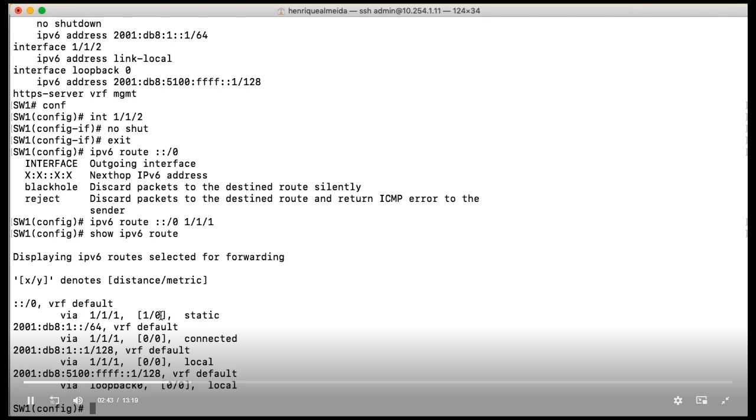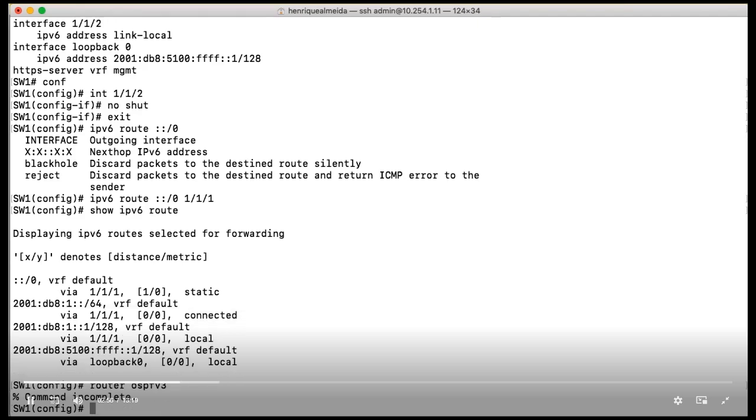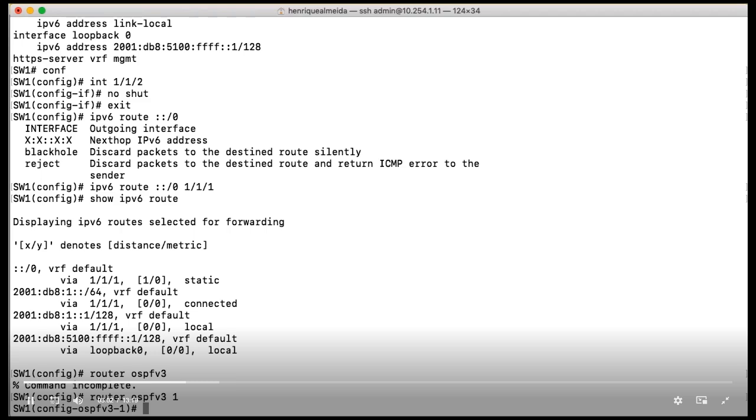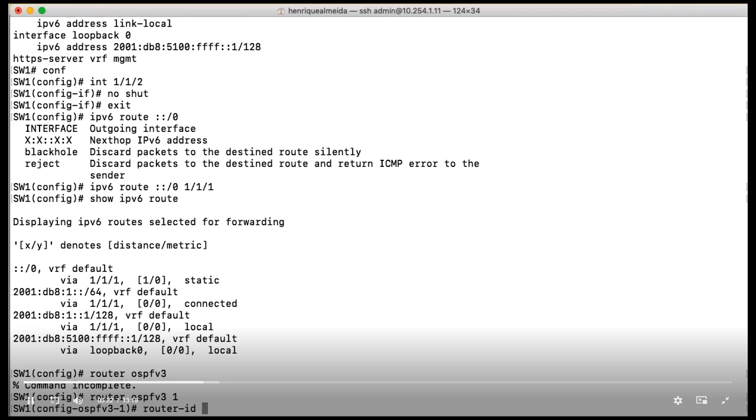Our next step, let's start playing with OSPFv3. For that, I need to enter the router OSPFv3. I forgot my process ID. Remember, we may have more than one process ID for different VRFs. In that case, we are working with just one VRF, so I'm going to use just OSPFv3 process 1 in all my routers.